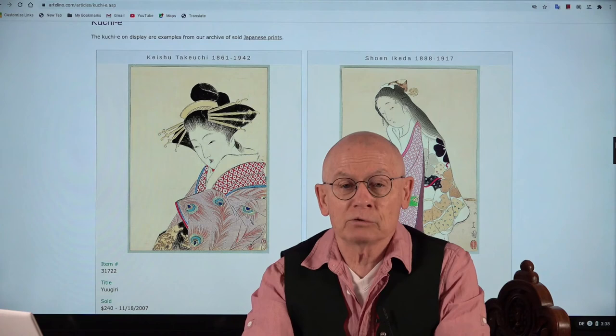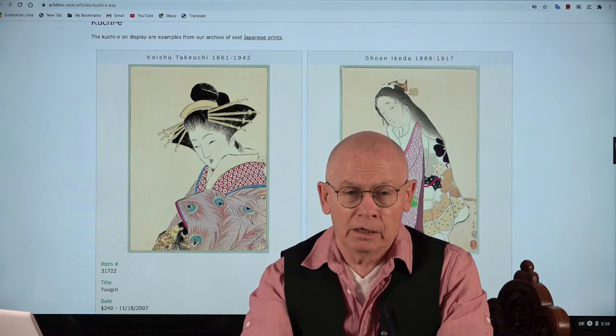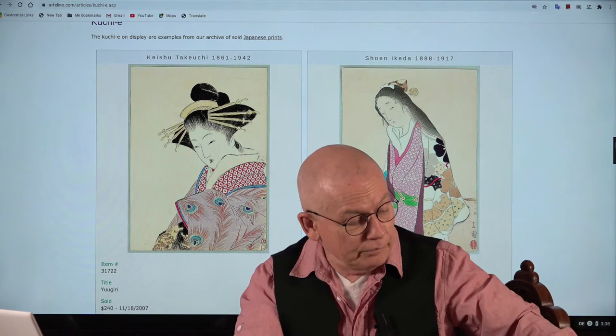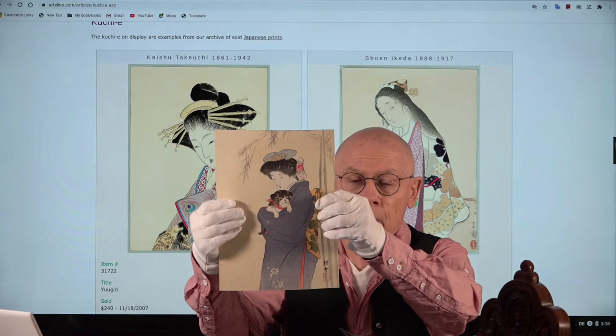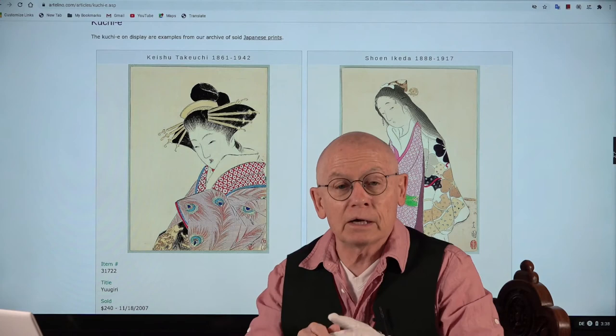I am especially interested in history subjects. Today's video is for beginners in Japanese prints and I want to explain what are kuchie. Before I start explaining, let me first show a few images. First, a real kuchie — you see a woman with a puppy, very romantic. This is a typical kuchie print. In the background you see a few examples.